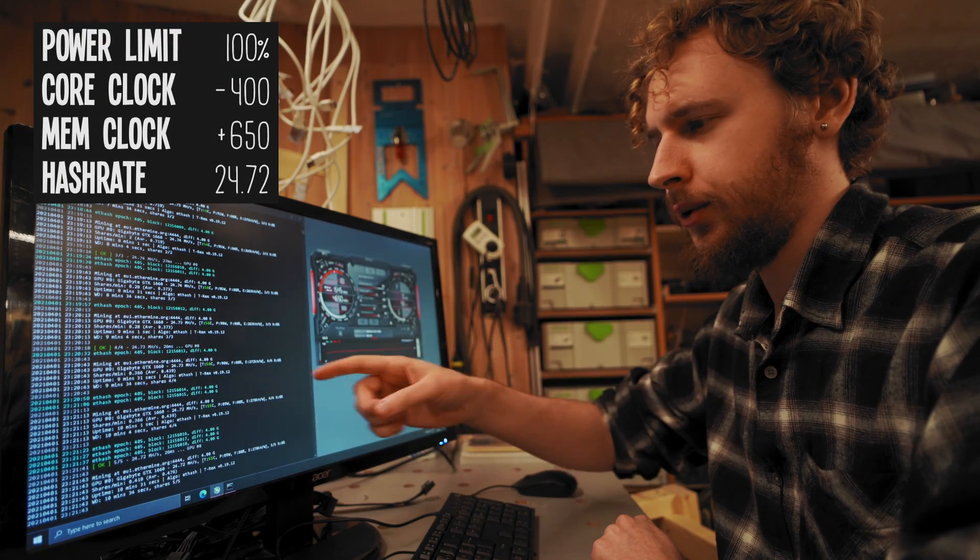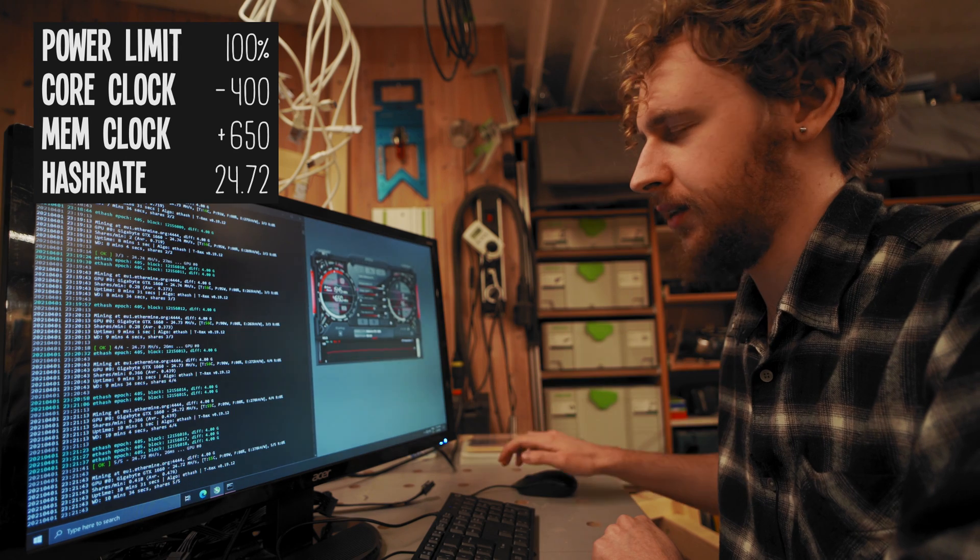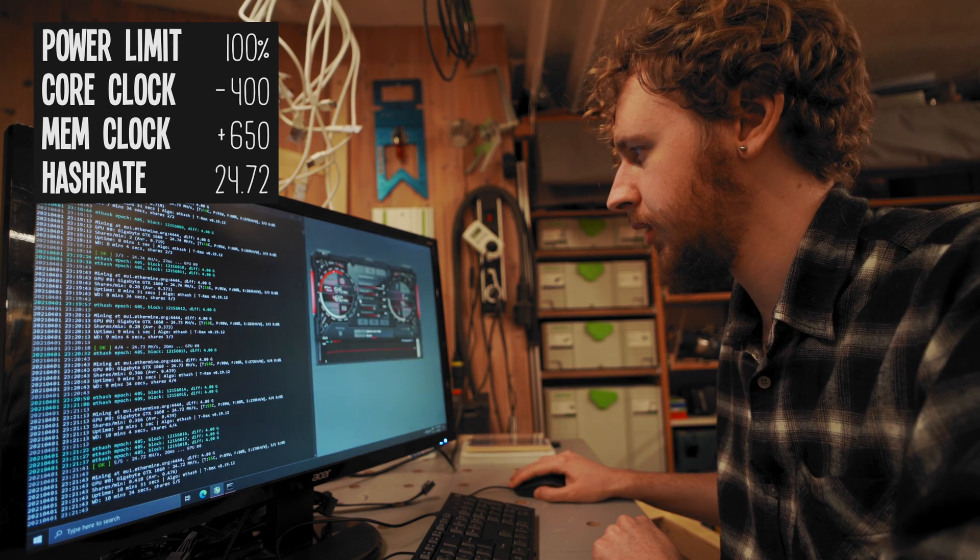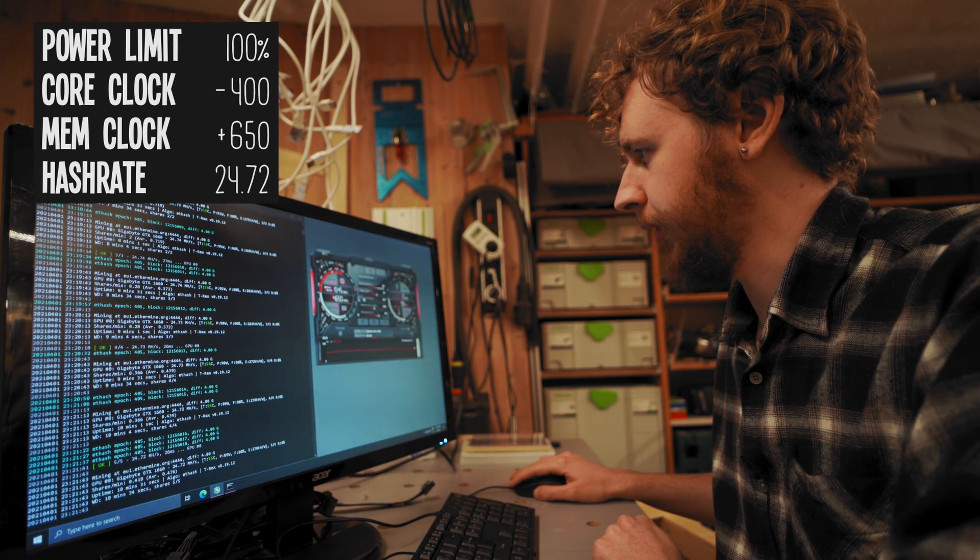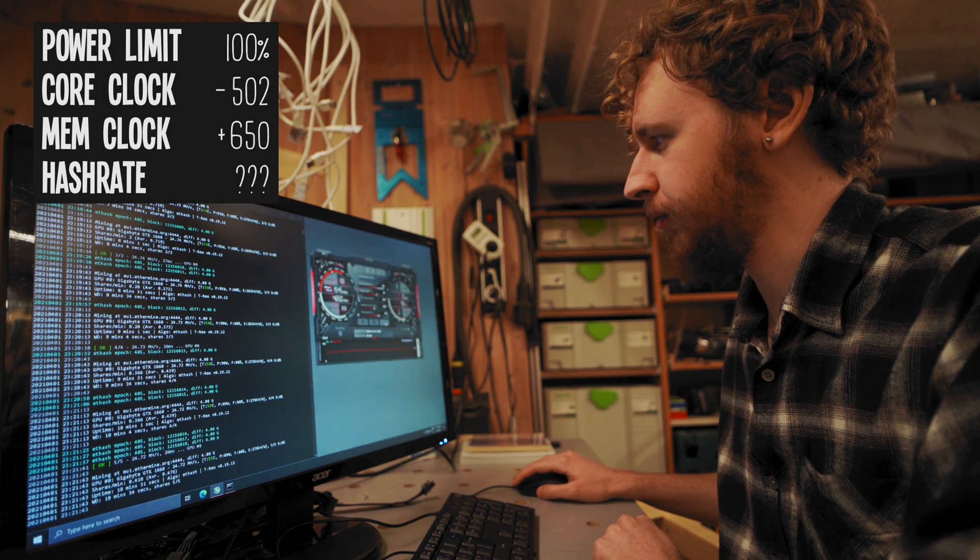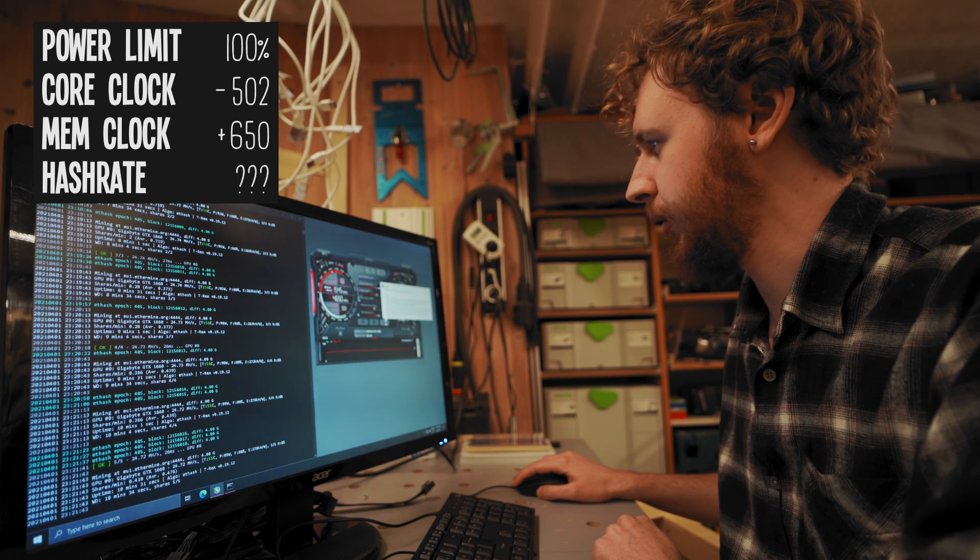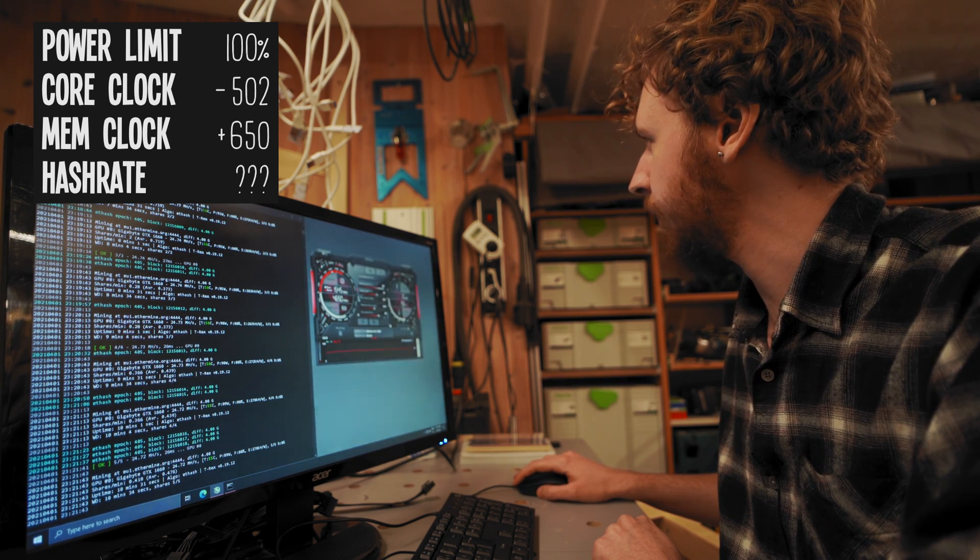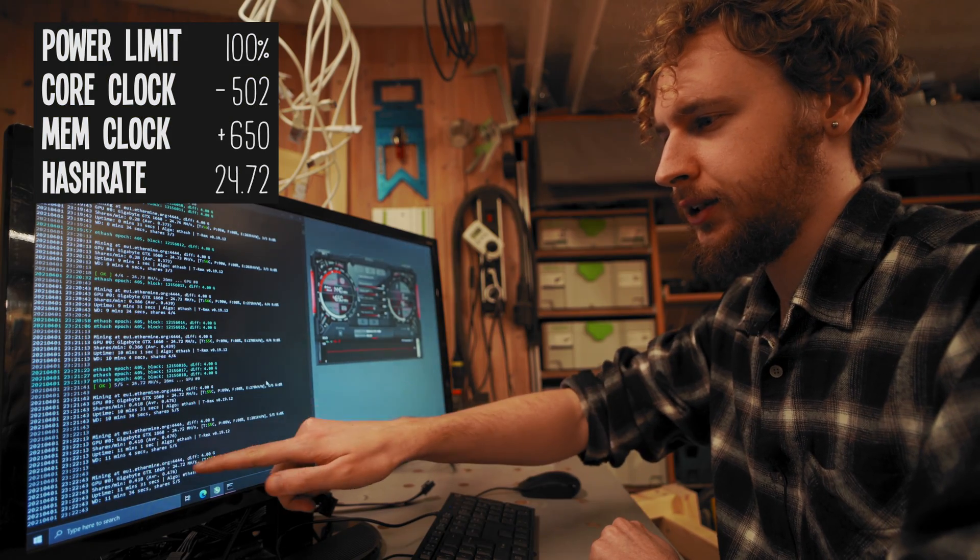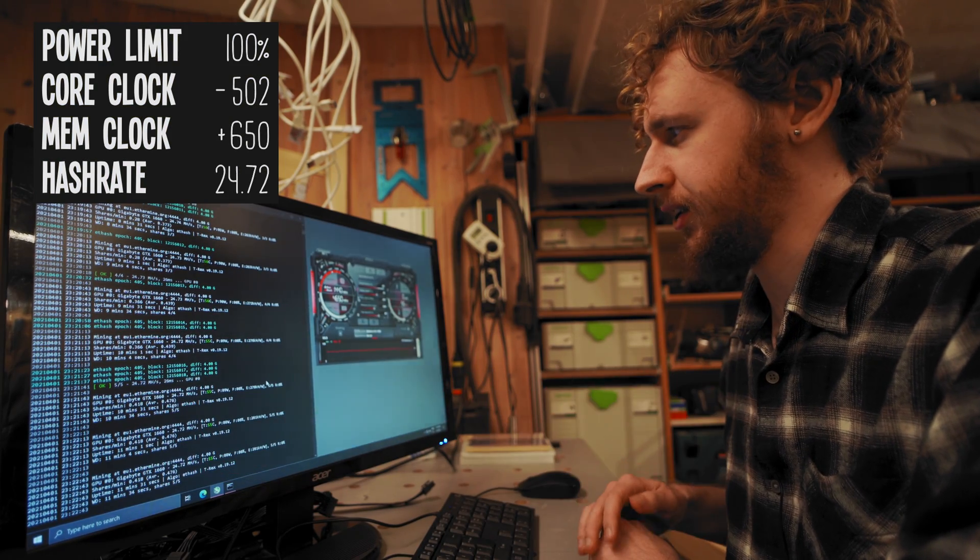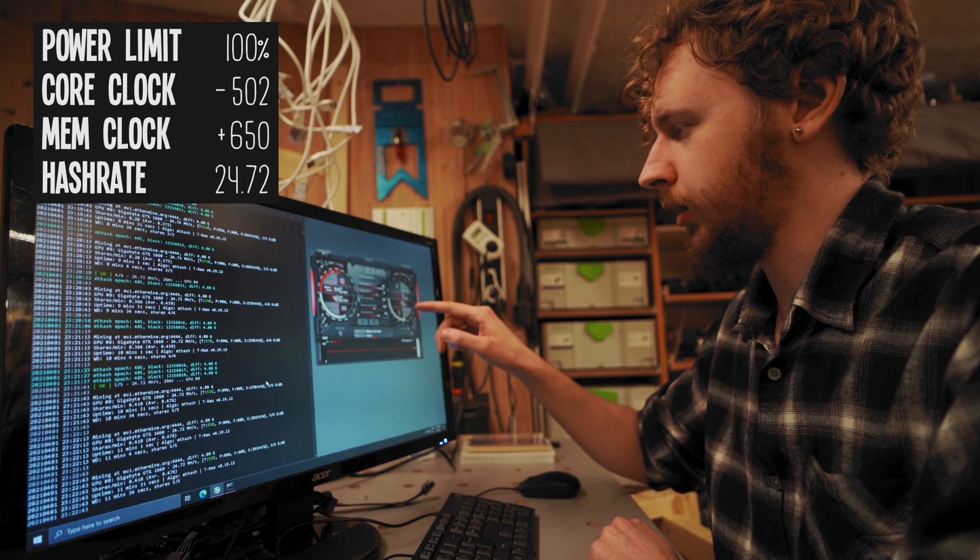Hash rate is holding steady. We're at 24.72 megahash now and I think we can go a little bit lower on the core clock still. Let's go all the way down to negative 502 on the core clock and see what happens. We're holding steady at 24.72 megahash a second. That's our core clock turned all the way down without negatively affecting our hash rate at all.